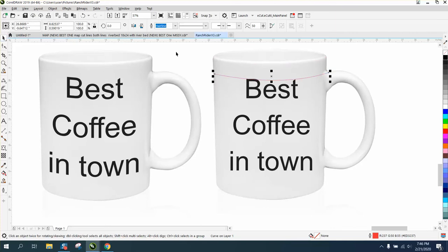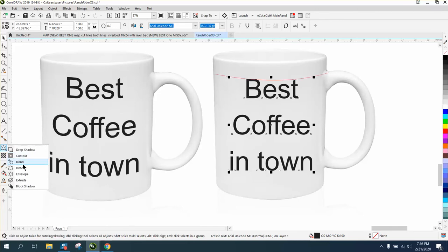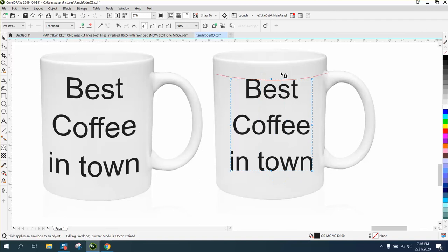Then grab your text and go to the Envelope Tool. I would suggest taking away these inner two nodes by deleting them.